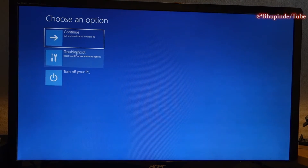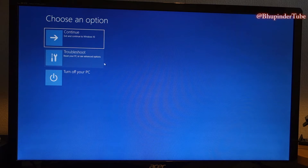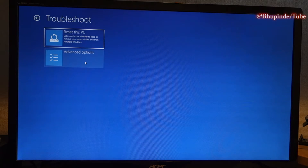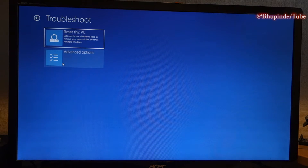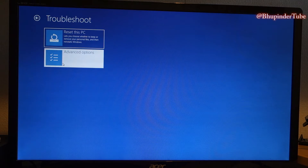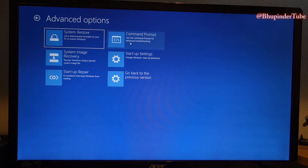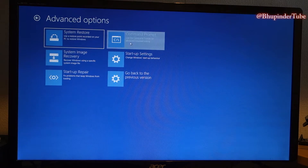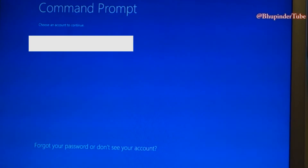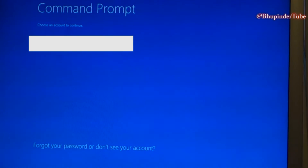Then select Troubleshoot, then go to Advanced Options, then go to Command Prompt.